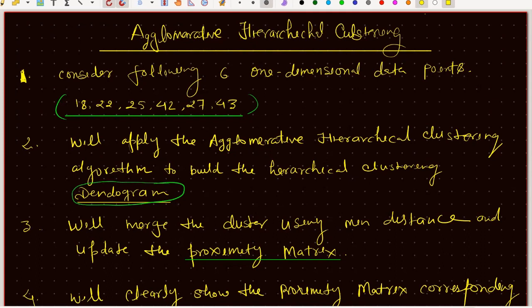In Unsupervised Learning, we have unlabeled data. With unlabeled data, we have to find the pattern. We use the data to find the pattern and classify the data, or we perform analysis of the data to find meaningful structure within it.